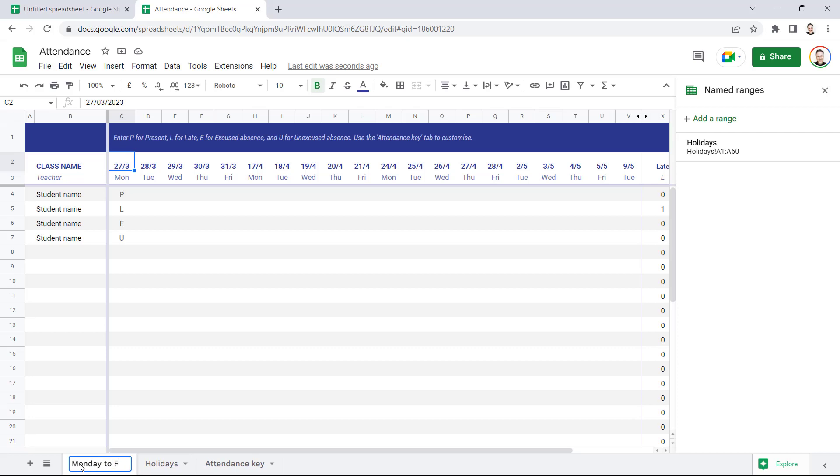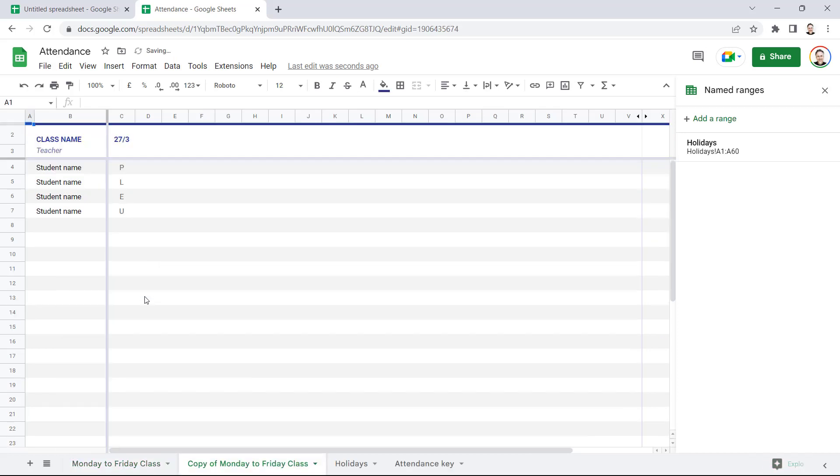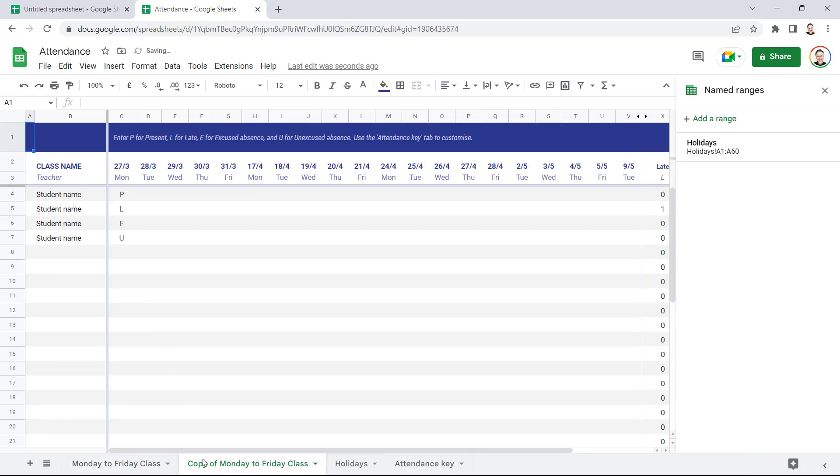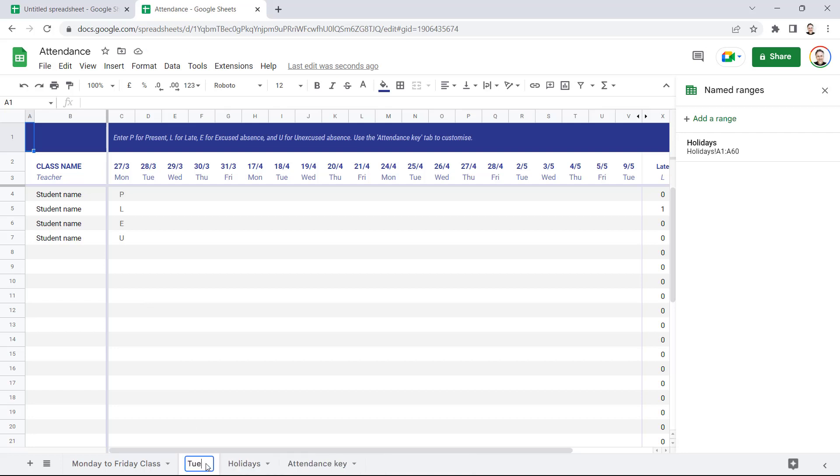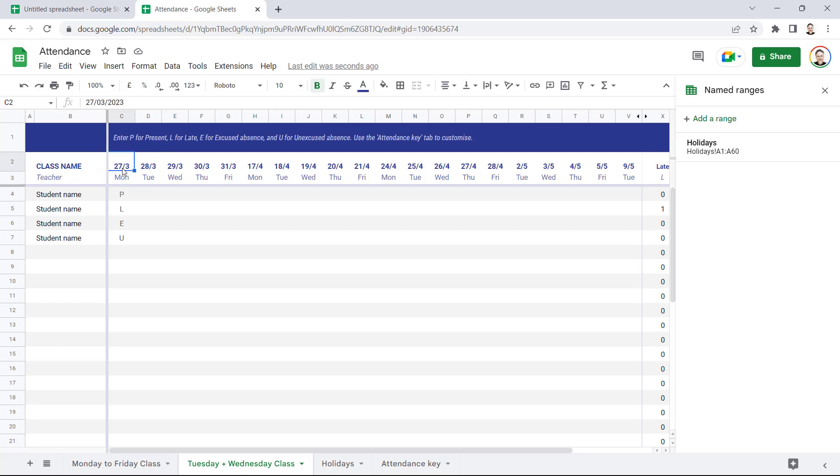So I'll just name this sheet Monday Through Friday Class. I'm going to duplicate this sheet, so I'll right-click on the sheet tab and go to Duplicate. And this class is going to be a Tuesday and Wednesday class, so I need to write a formula that will only list Tuesdays and Wednesdays in the dates across the top here. So I'll change the first date to a Tuesday, Tuesday the 14th of February.